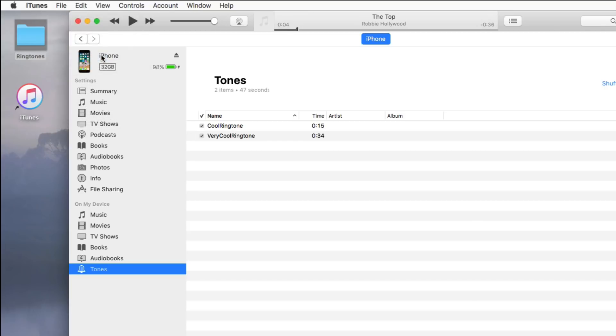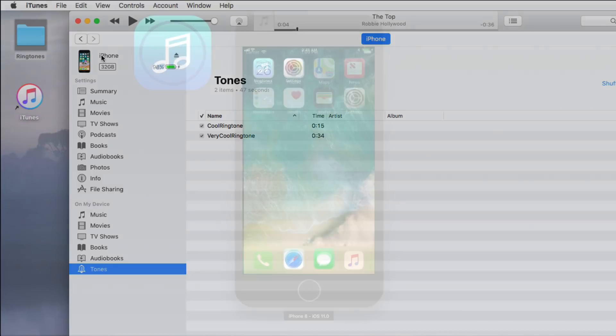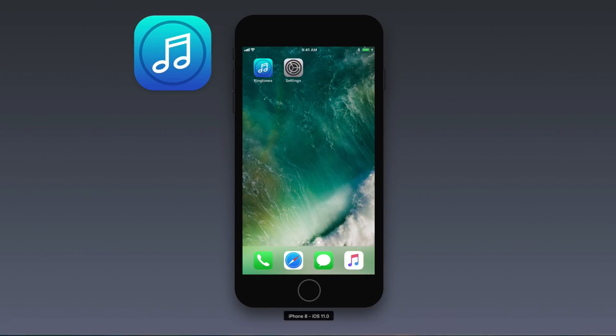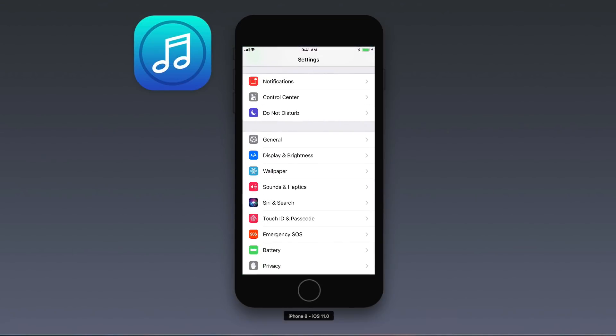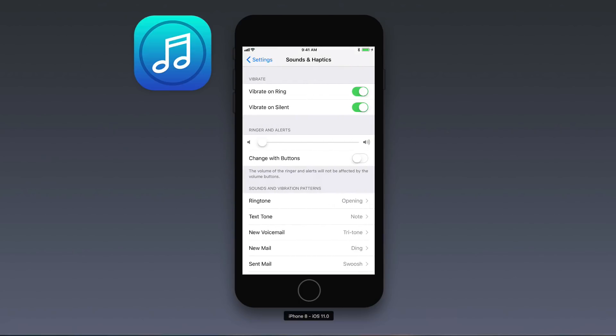After you've transferred the tones you want onto your iPhone, you can find your ringtones in the Settings app under Sounds and Haptics, Ringtone.